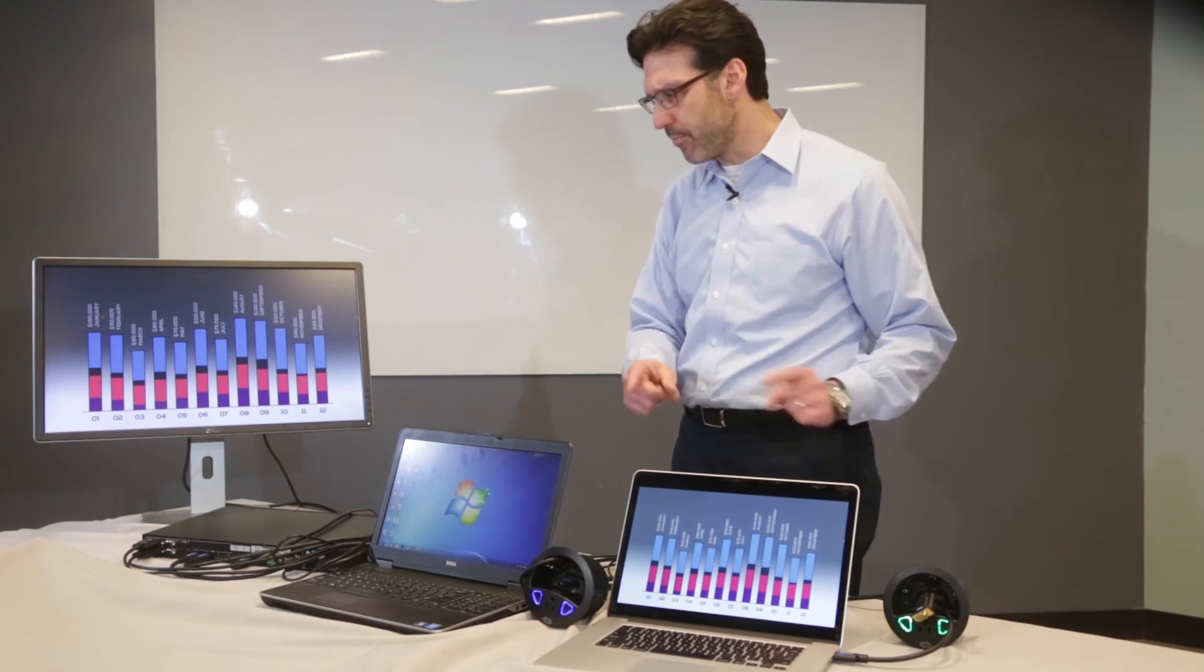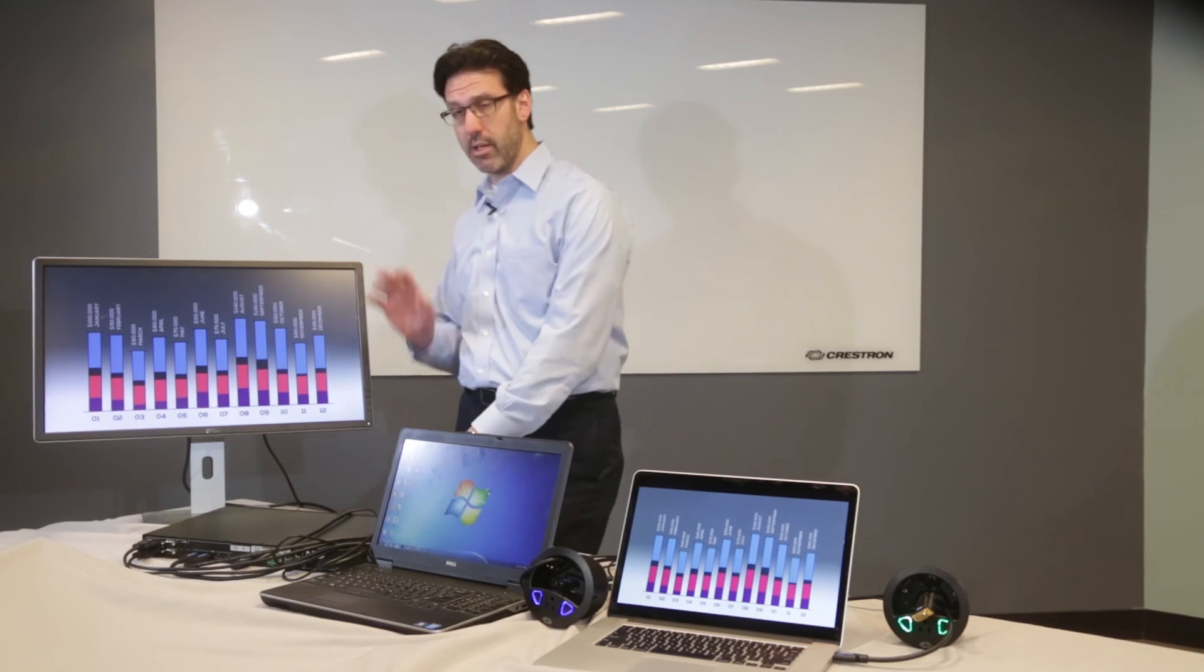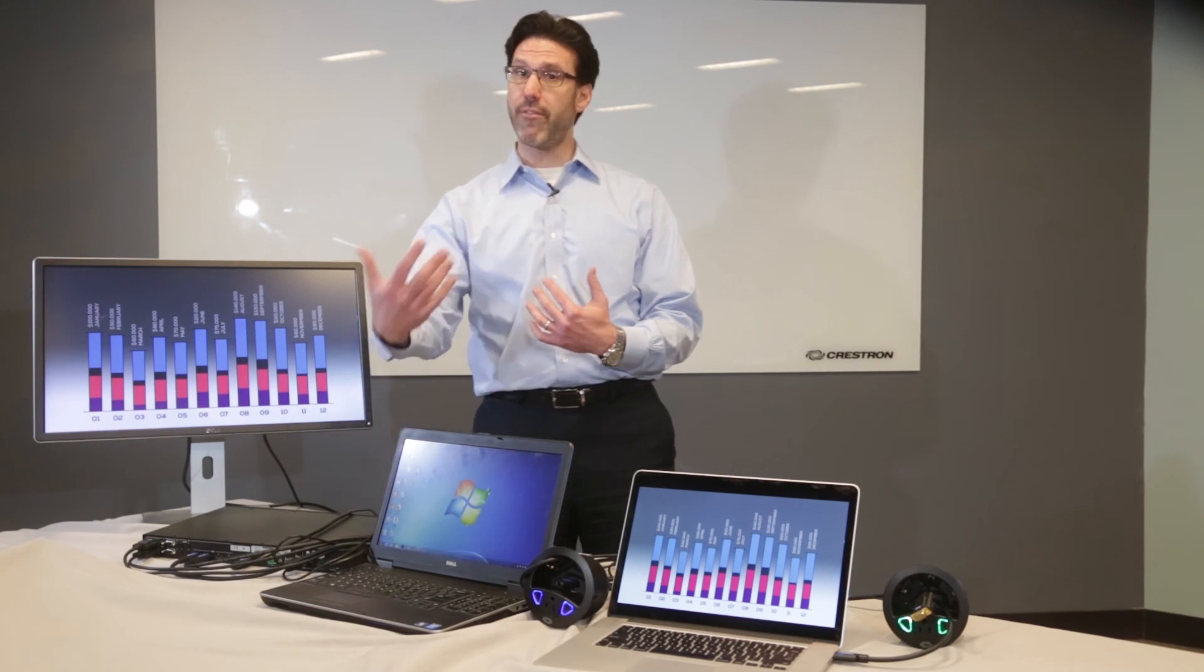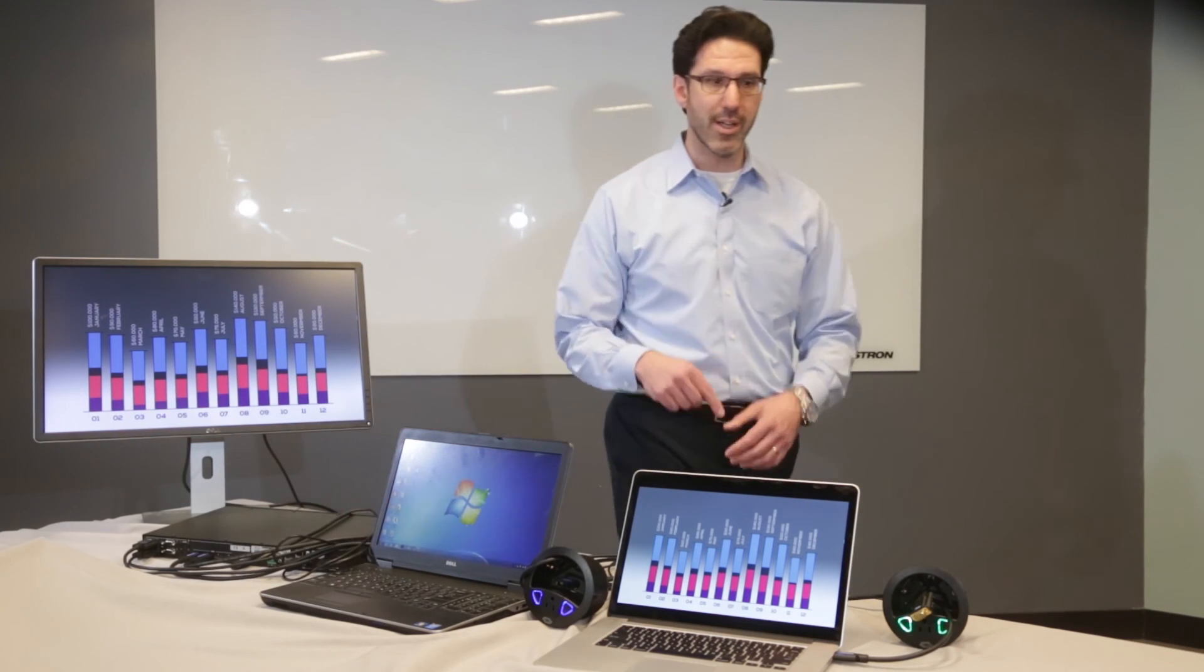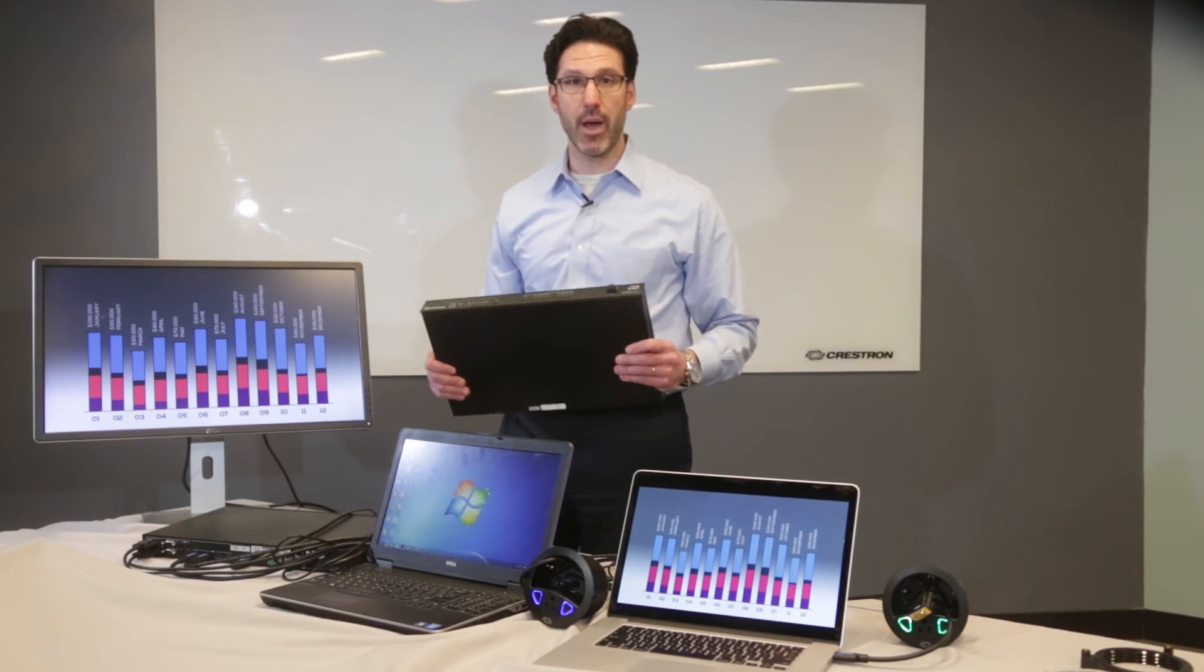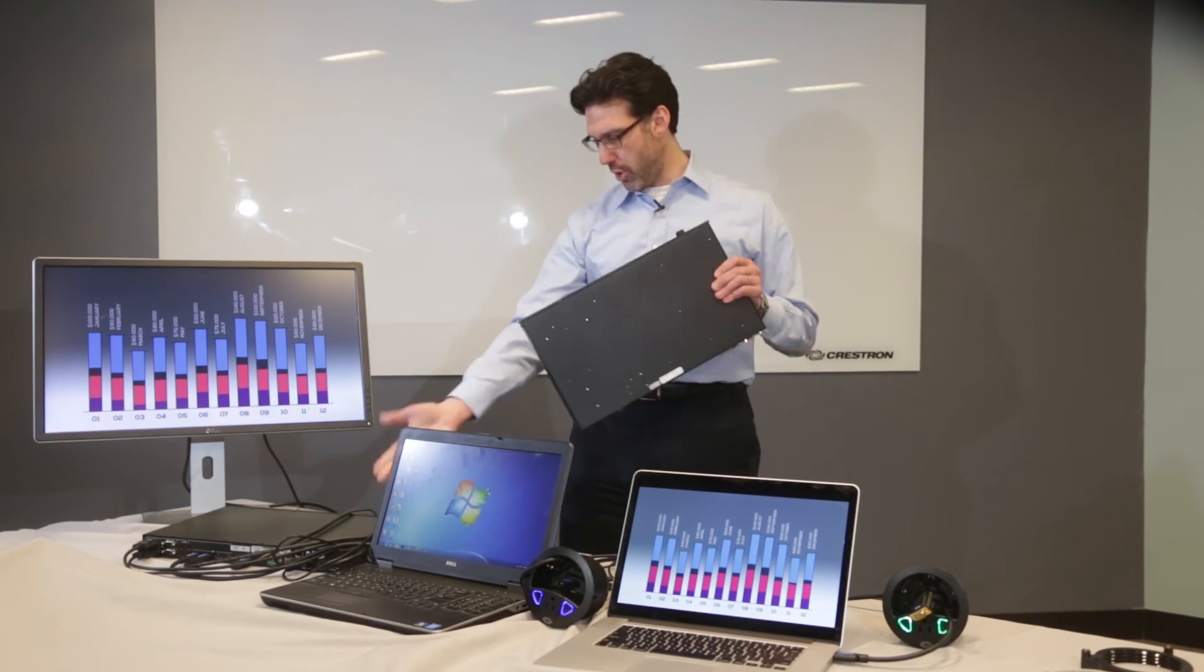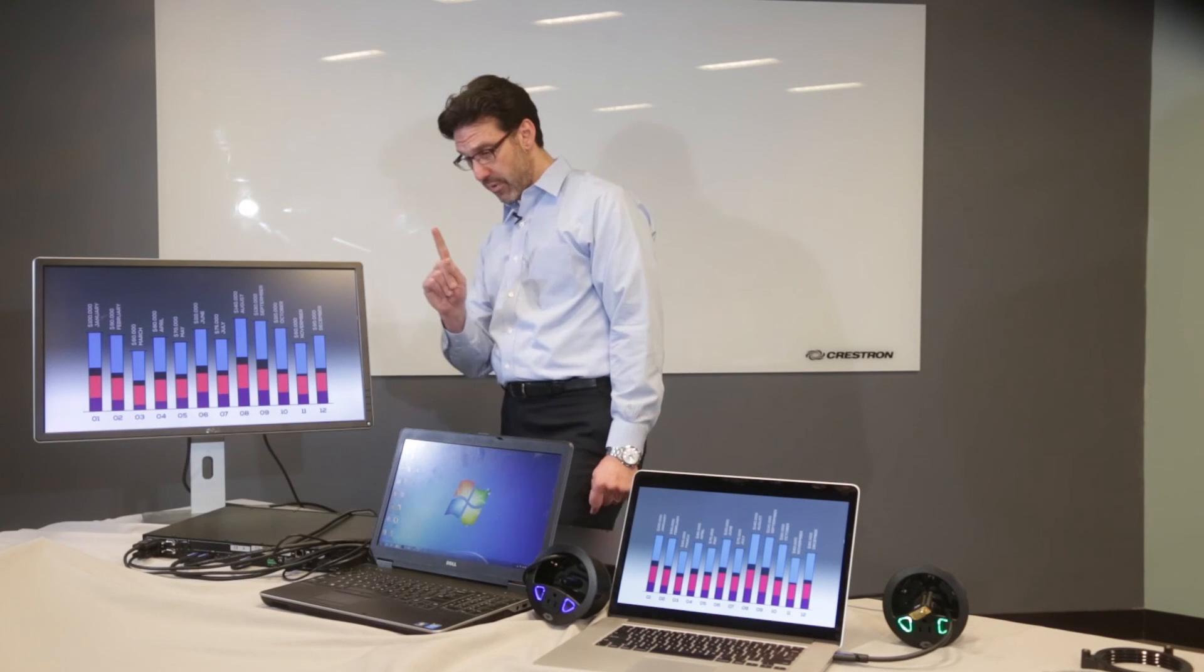Now remember, the HDMD 8x1 4K is perfect when the display is close to the switcher. What you can do is if you need to drive that signal farther, if the display is more than 30 feet from the switcher, then you're going to use the DM version. The DM-MD 8x1 4K C. And it works exactly the same way. So I'll show you how you just swap out the boxes and everything works exactly the same way.